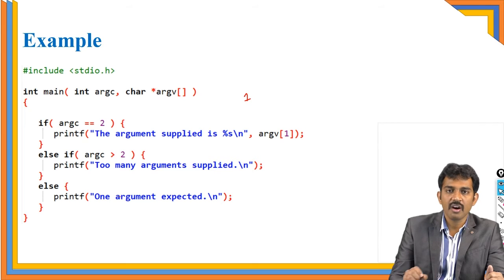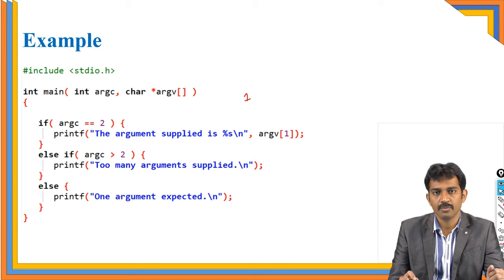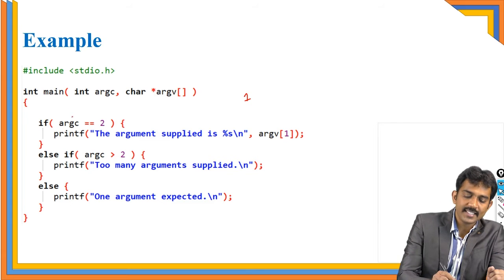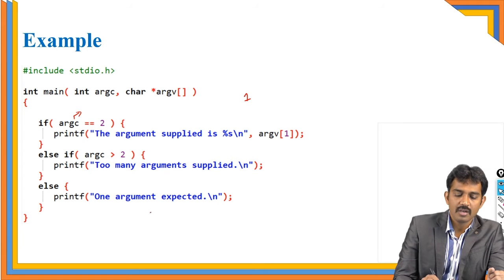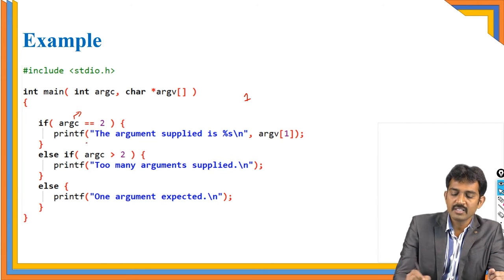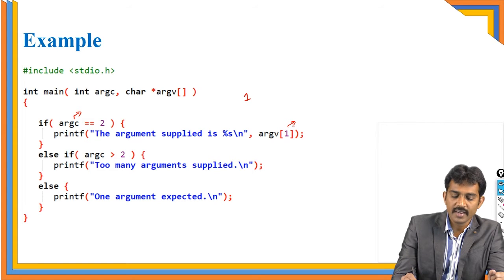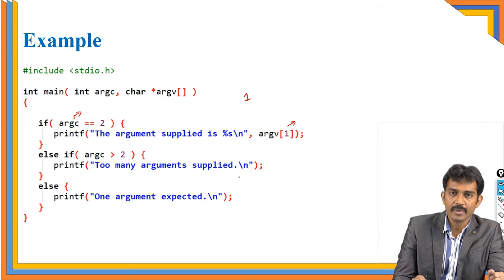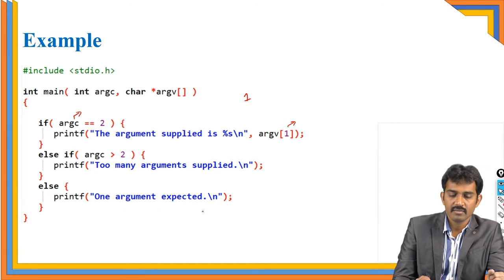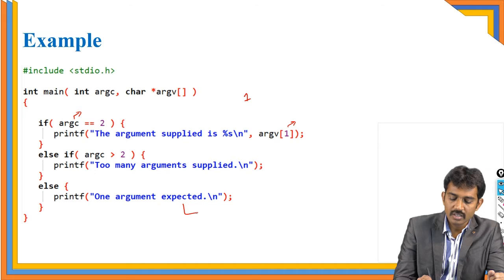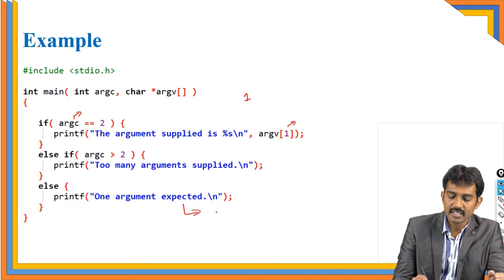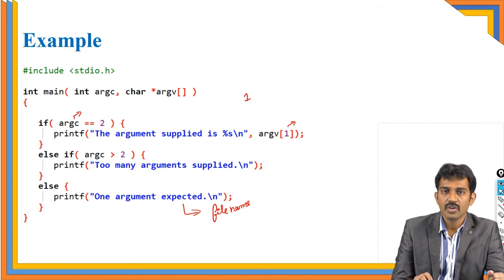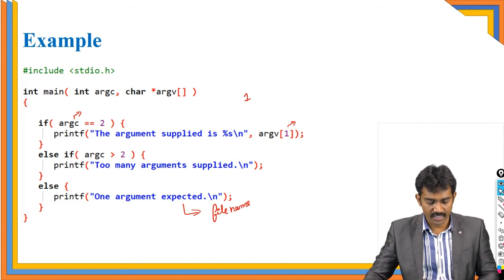Based on that argc, just a small example. Is this clear? So argc contains how many arguments you passed. If it is 2, means argv of 1, the value is there. Otherwise, greater than means too many arguments applied. One argument is only expected. What is the one argument? That is the file name.